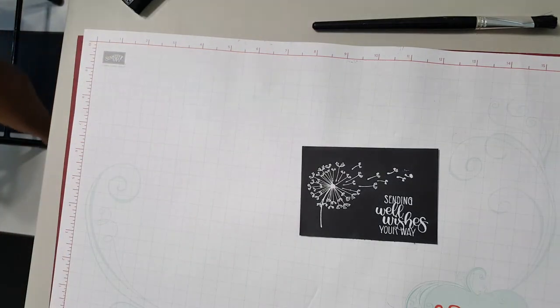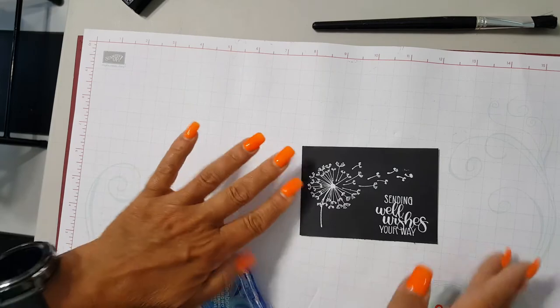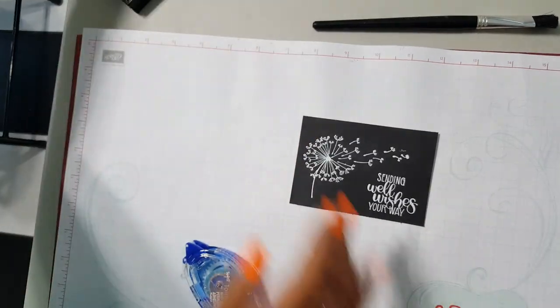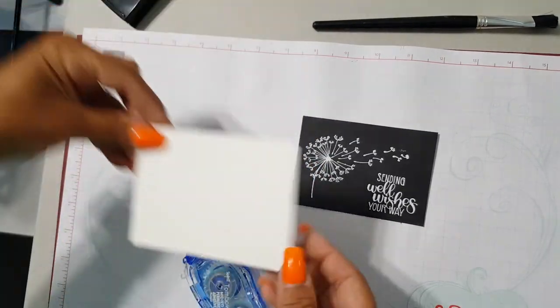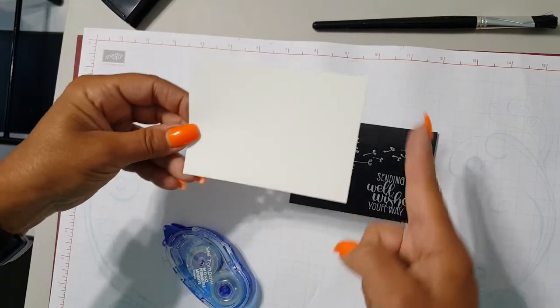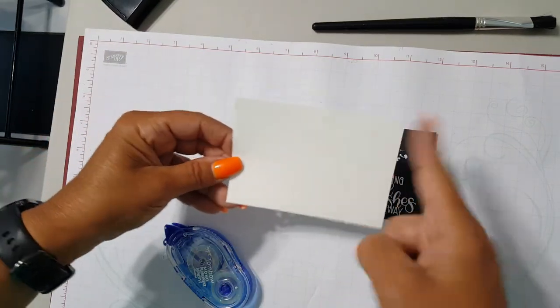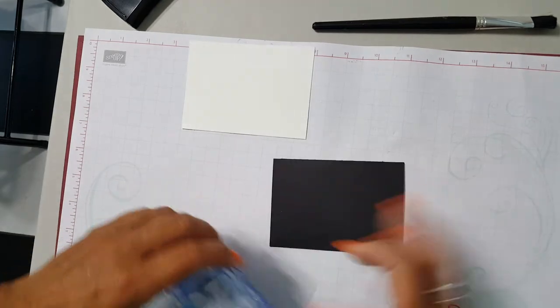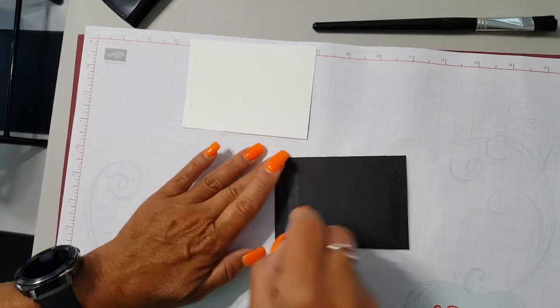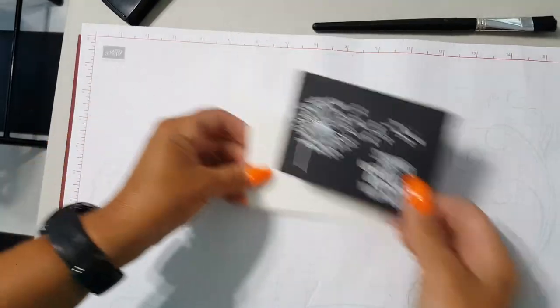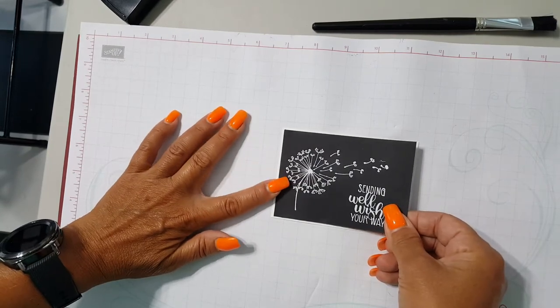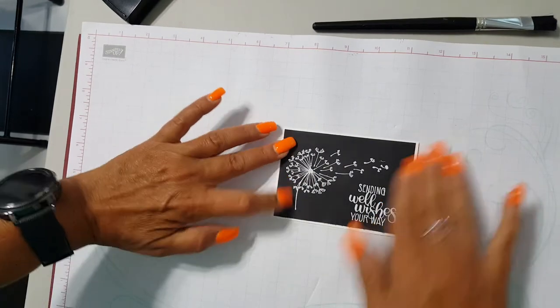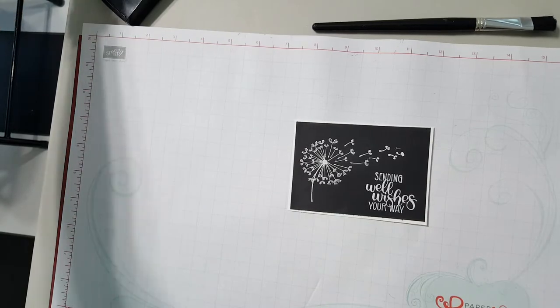So I am going to be using my snail adhesive. So this piece is going to get adhered to a piece of whisper white cardstock that is three and one quarter by four and a half. So we're gonna adhere that to the white. Awesome.